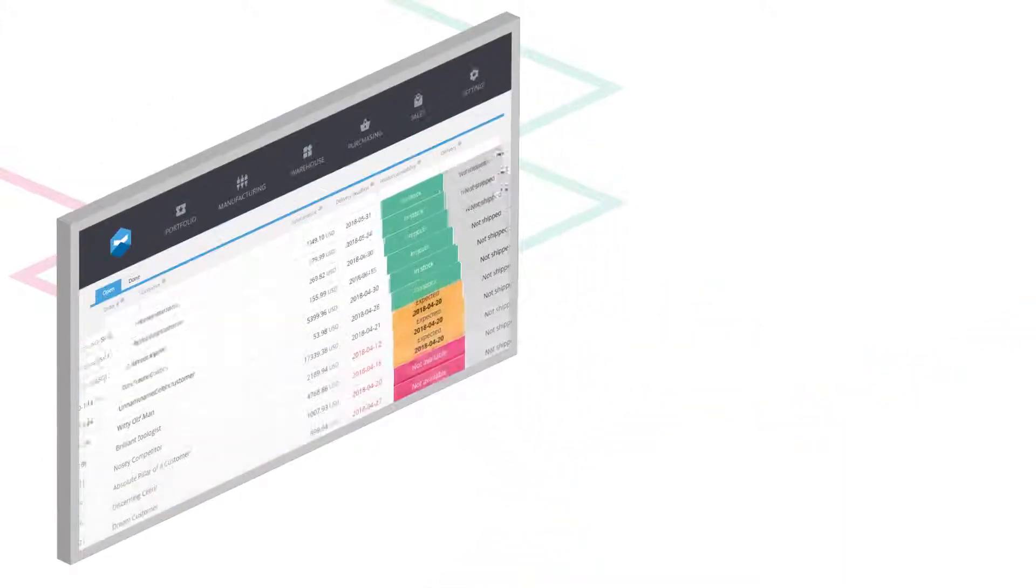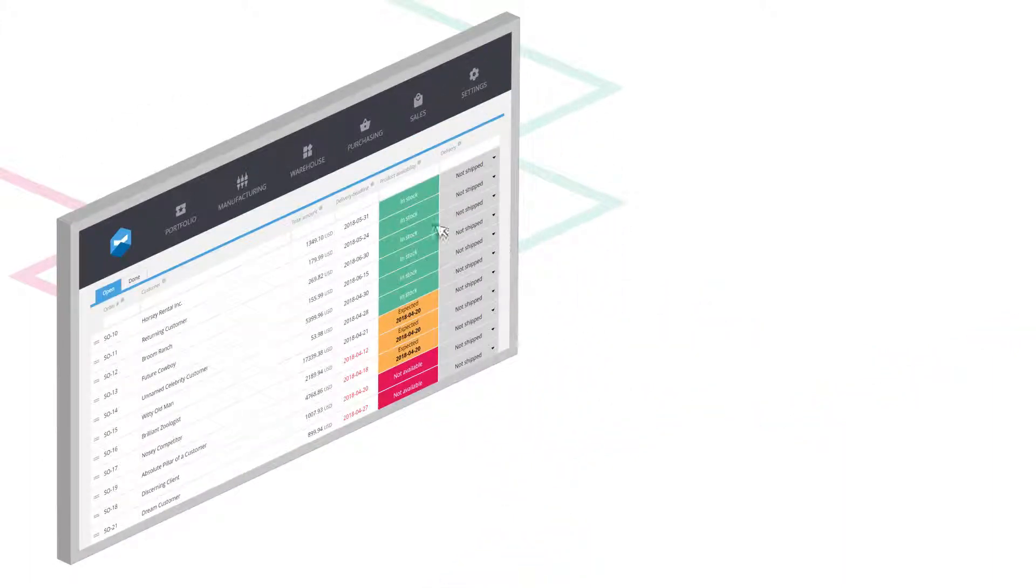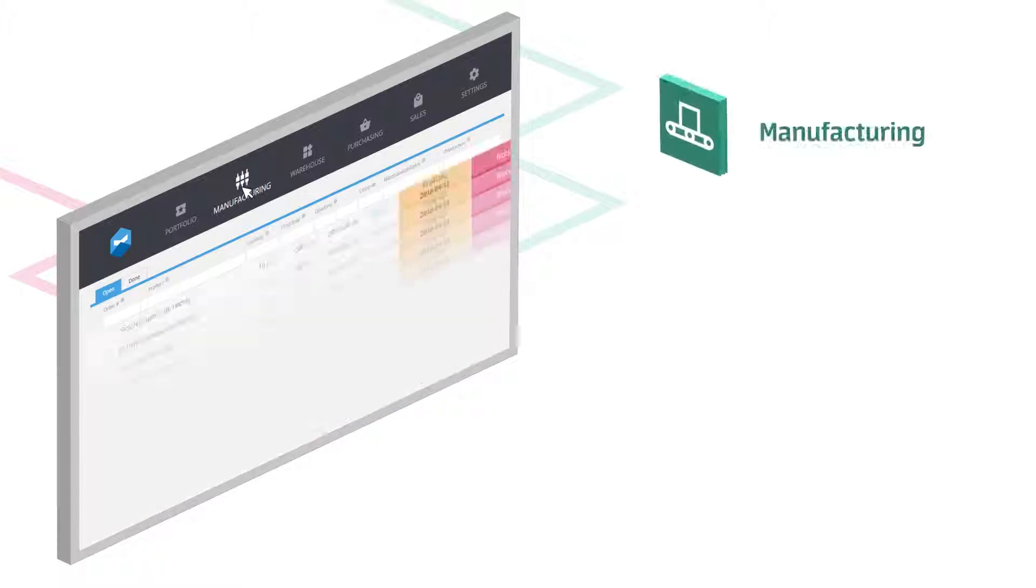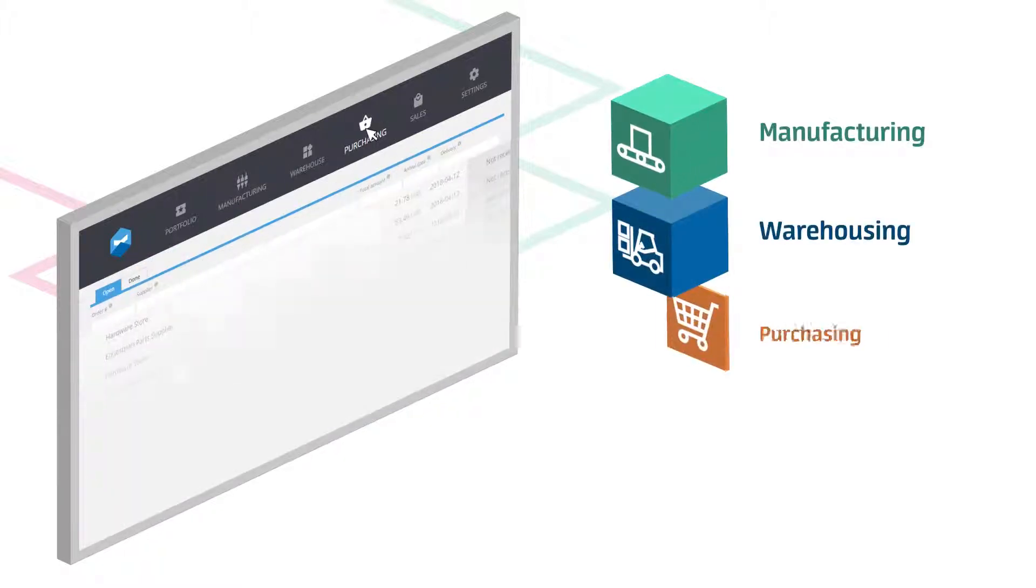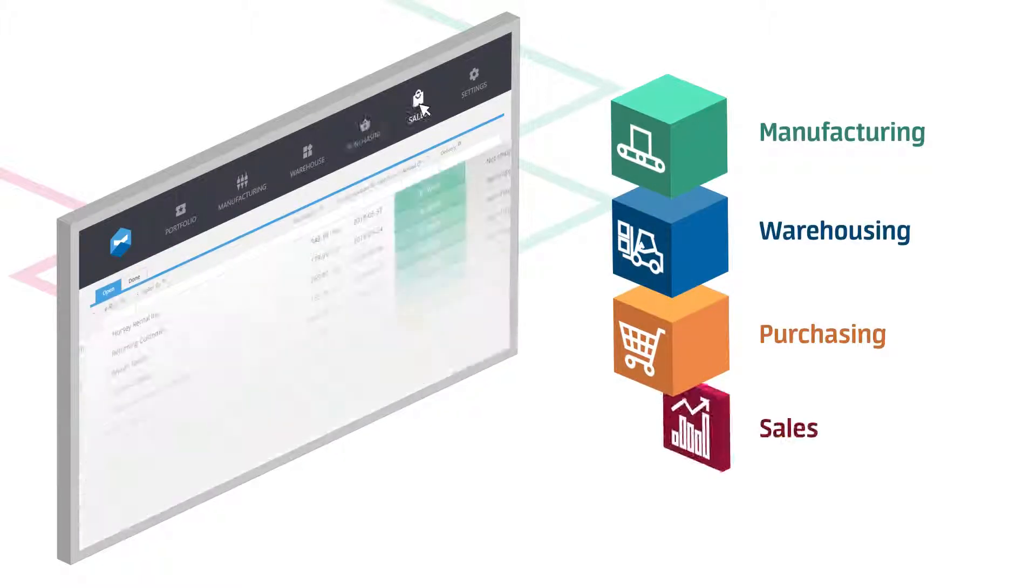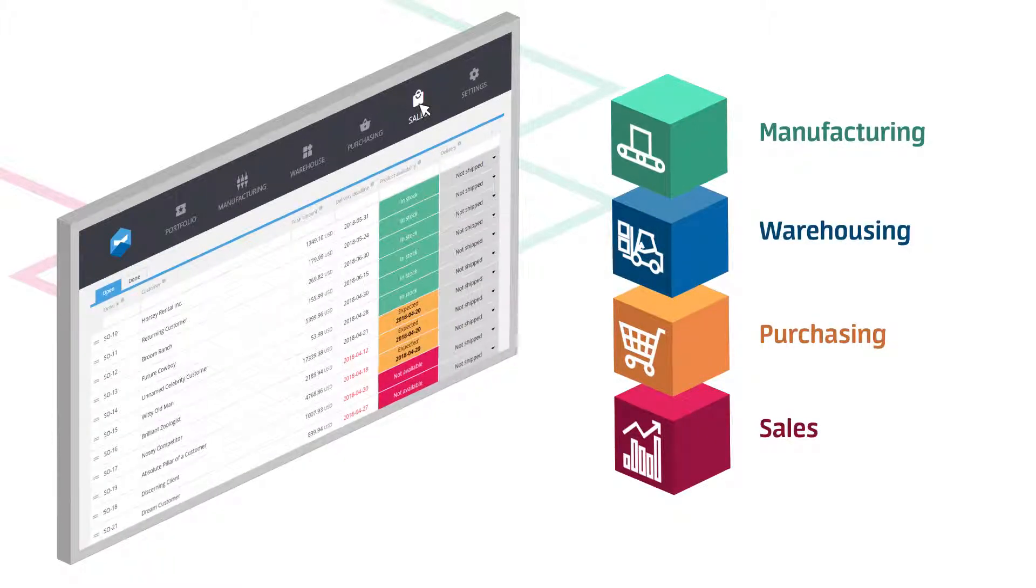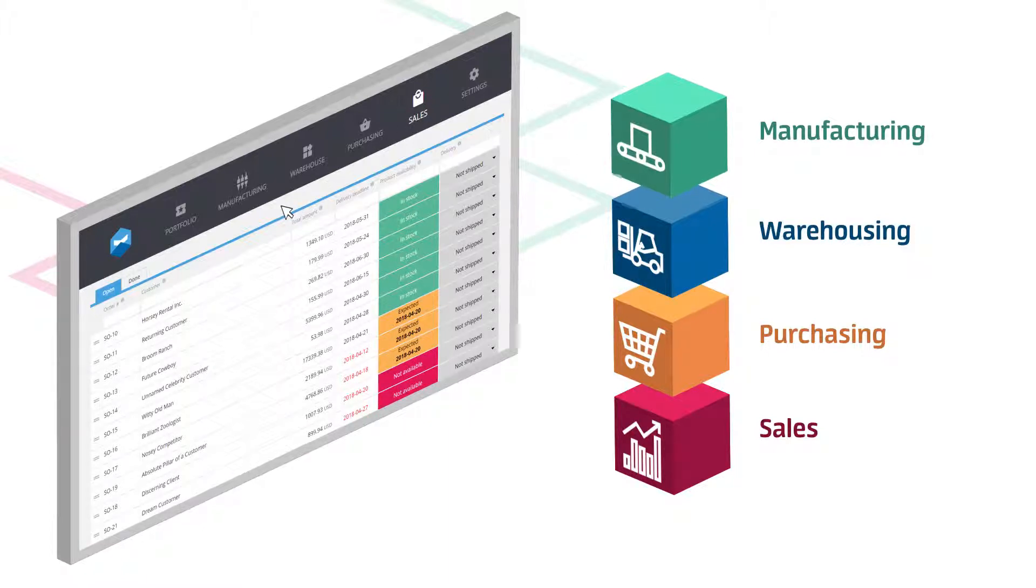With Katana you can forget about spreadsheets and quickly bring your manufacturing, warehousing, purchasing, and sales onto one ridiculously easy to use online platform.